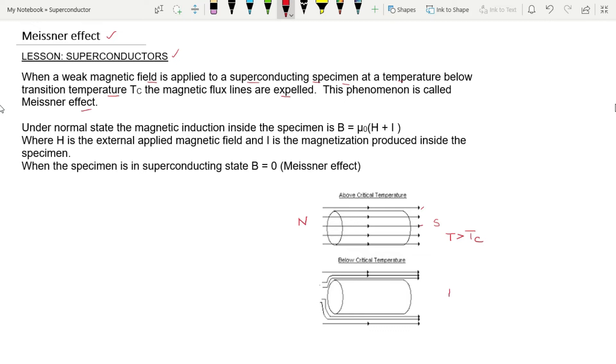When the temperature of the material decreases below its critical temperature, the material transitions into the superconducting state.